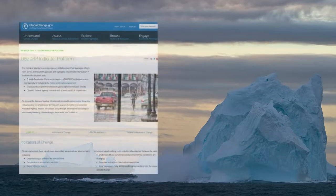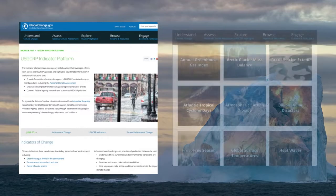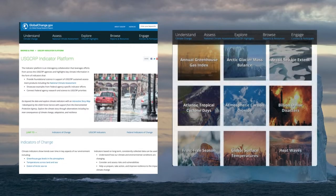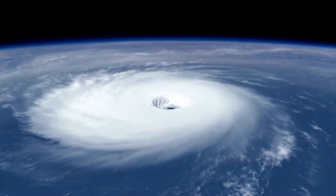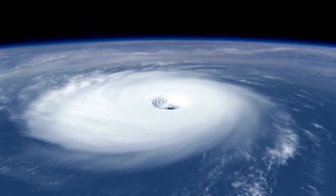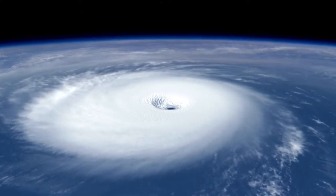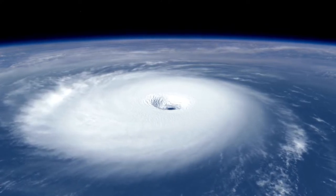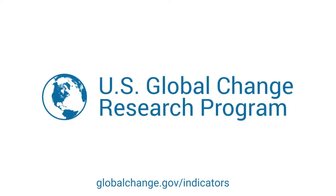The U.S. Global Change Research Program's indicator platform houses a collection of climate-related indicators, ranging from greenhouse gases to societal impacts. The platform highlights scientific research from across the federal agencies and presents key climate information in support of U.S. GCRP products, including the National Climate Assessment.